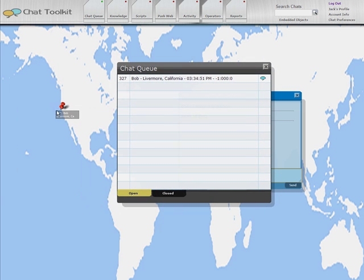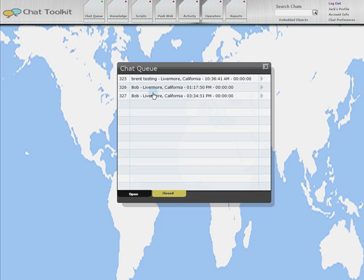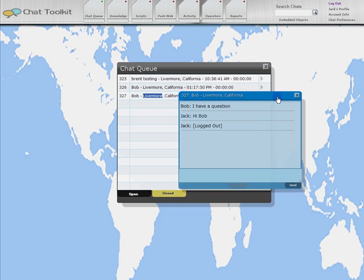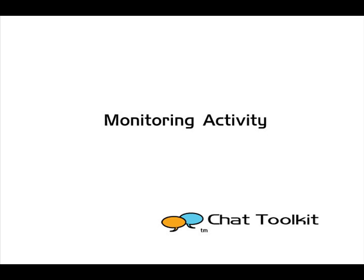When a visitor initiates a chat from the web page, their location will be shown on this world map. If a solo operator is using the system, they can choose not to have the chat queue open and simply click on the location pin to respond to a chat.